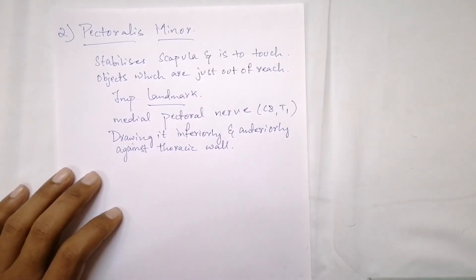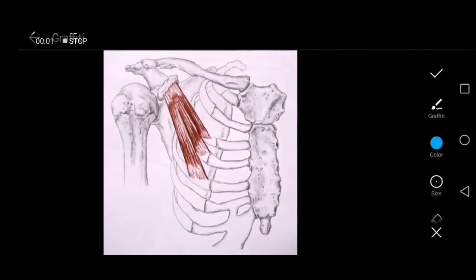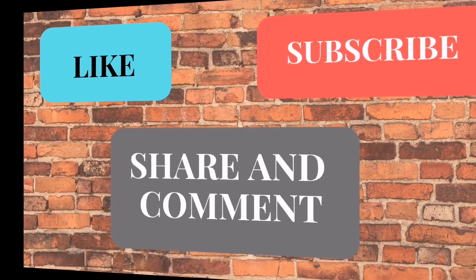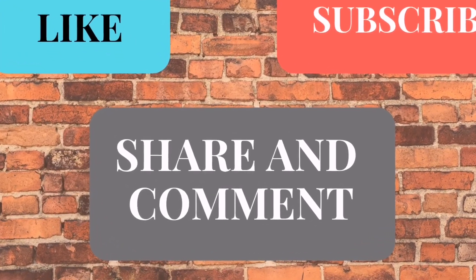In the picture, you can see the pectoralis minor muscle. The origin is from the third, fourth, and fifth ribs near their costal cartilages. From these costal cartilages, the muscle travels up to the coracoid process — specifically the medial border of the coracoid process of the scapula. Part two of this video will be out soon — subscribe, like, share, and comment.